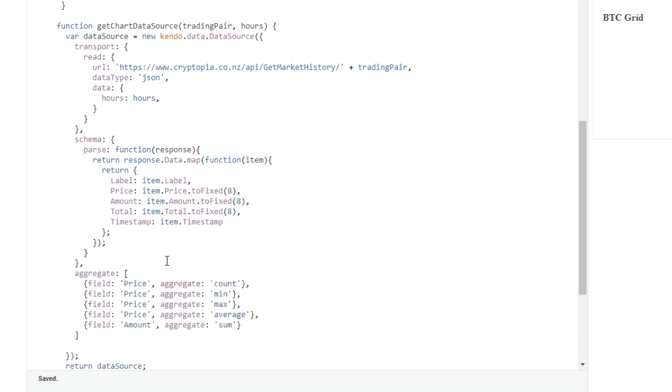So in this section, we set up the data source for the grid and the chart. We've learned how to configure the transport object to get the data, parse the response with the schema object, and perform aggregate calculations by configuring the aggregate option. In the next two sections of this series, we're going to actually use the data when we implement the grid and the chart. See you in the next section.